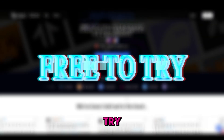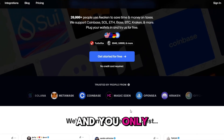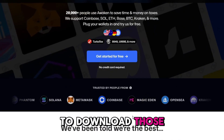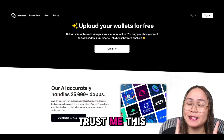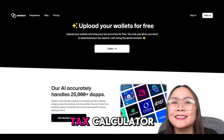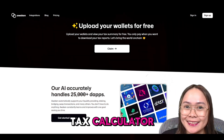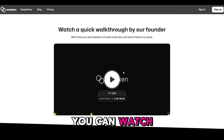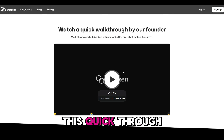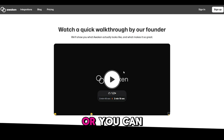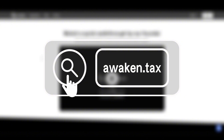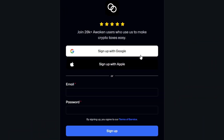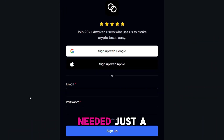The best part — it's free to try, and you only pay when you're ready to download those detailed reports. This isn't your grandma's tax calculator. Let's get practical. How do you actually use Awaken? It's super easy. You can watch this quick walkthrough by their founder, or just head to awaken.tax and sign up with your email. No wallet keys needed, just a quick setup.